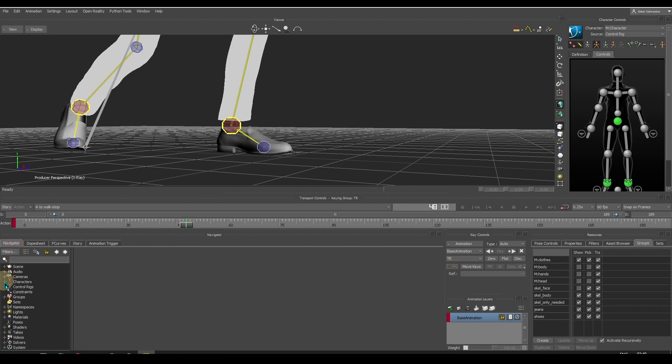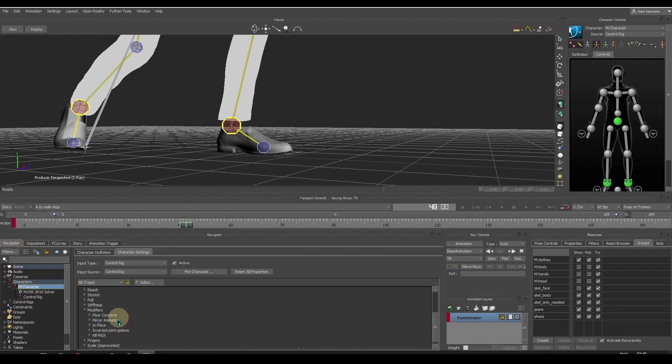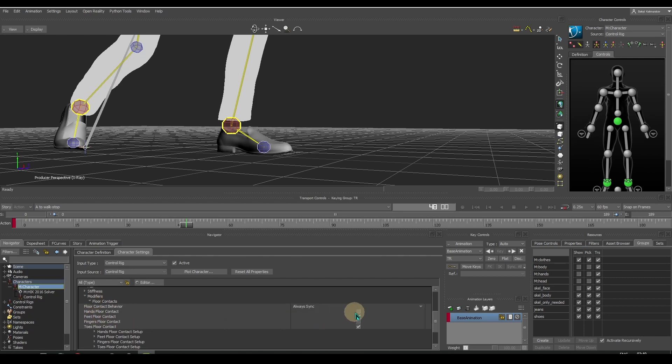If not, then go to the character settings. In modifiers, find floor contacts and make sure the feet floor contact is checked.